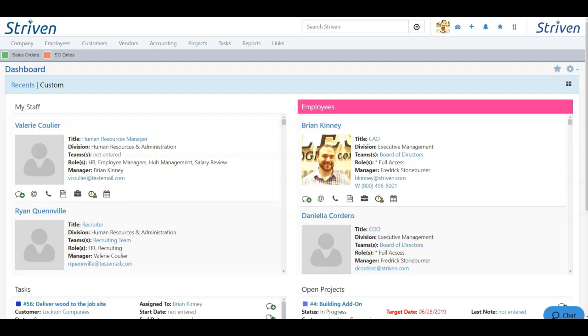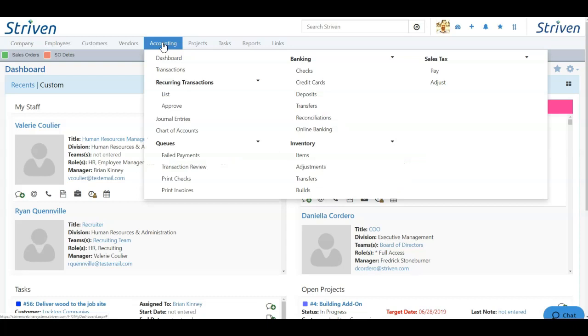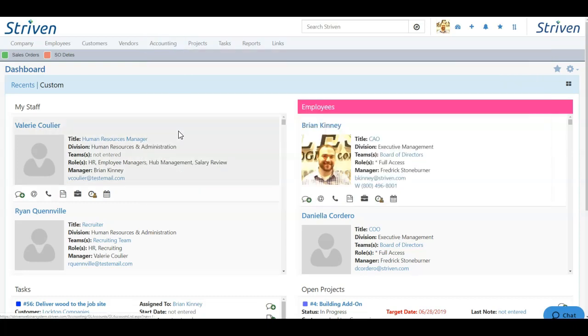Now first, let's look at the chart of accounts. The chart of accounts lists all of your GL accounts in your Striven system. To find the chart of accounts, click the Accounting tab and choose Chart of Accounts from the drop-down.